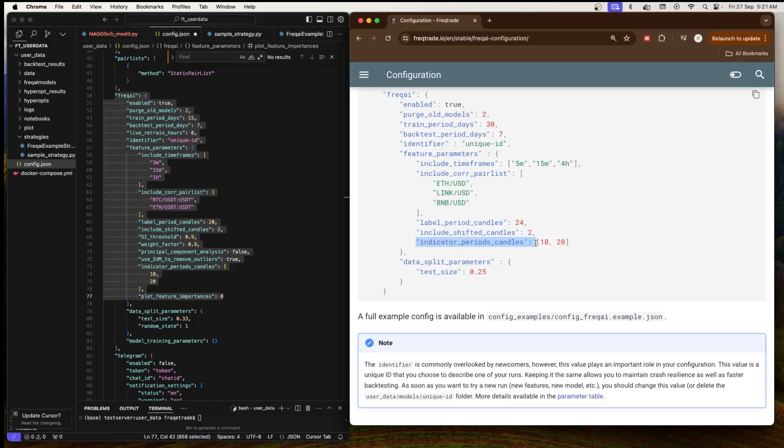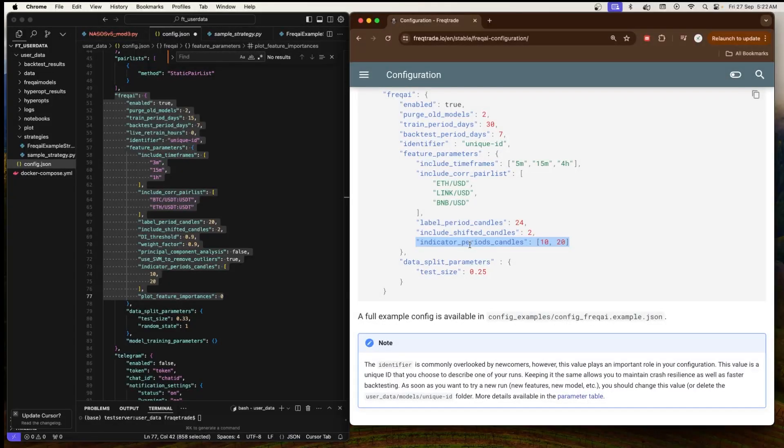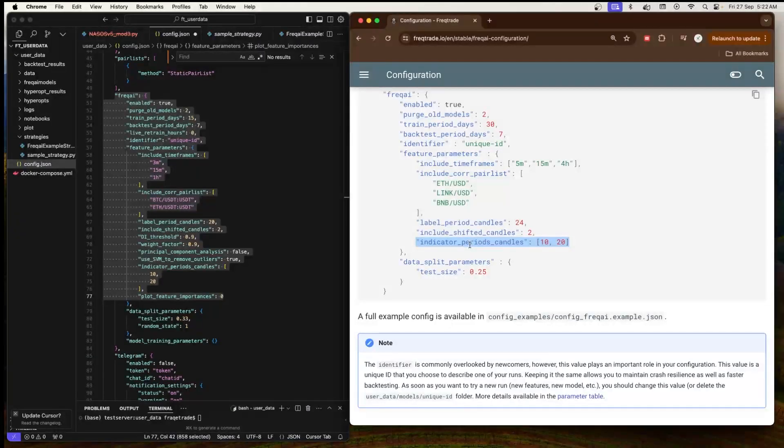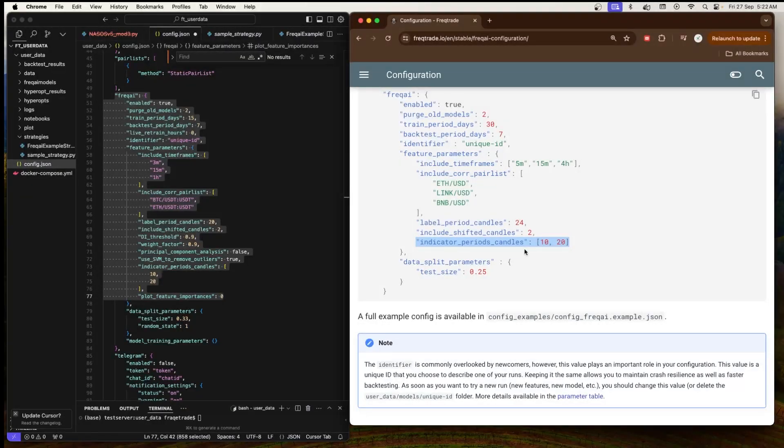Next is 'indicator_period_candles' which is 10 and 20. These are the periods used for technical indicators that will be used as features. In this example, FreqAI will calculate and include indicators that are based on 10-candle and 20-candle patterns. For moving average or RSI, it will calculate the moving average for 10 and 20 respectively, and similarly if we have RSI, then it will calculate for 10 and 20 also. It depends on your strategy.